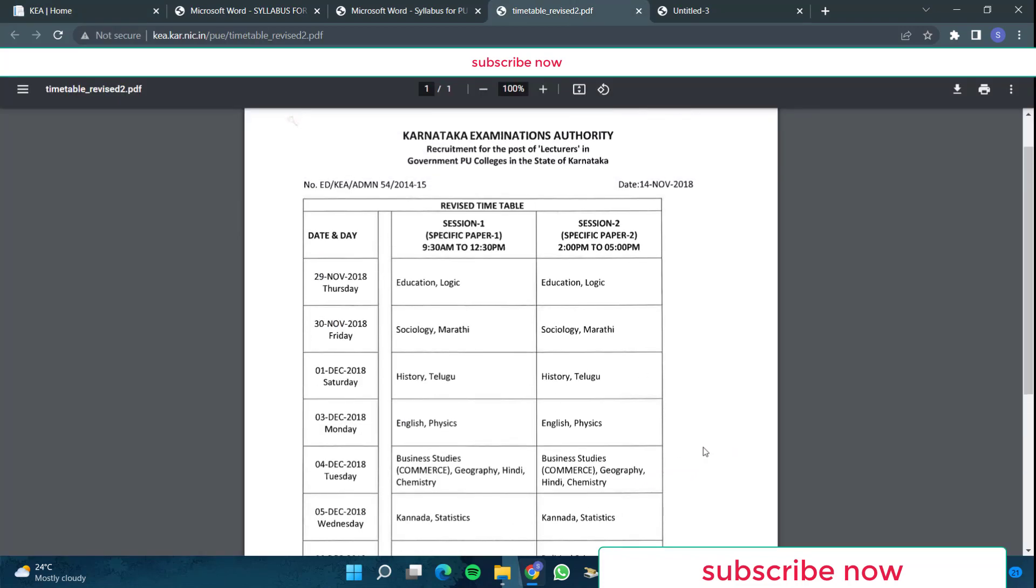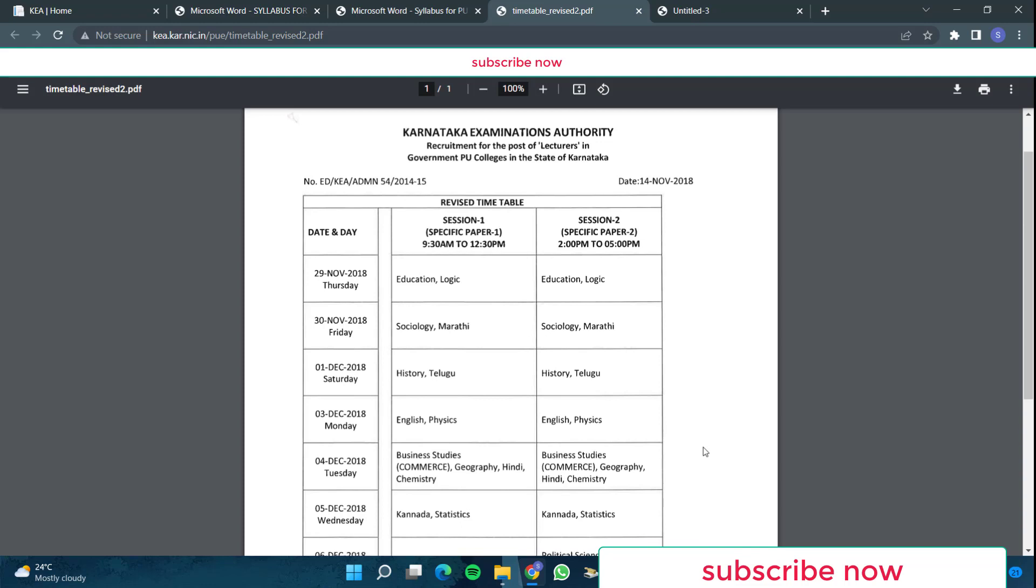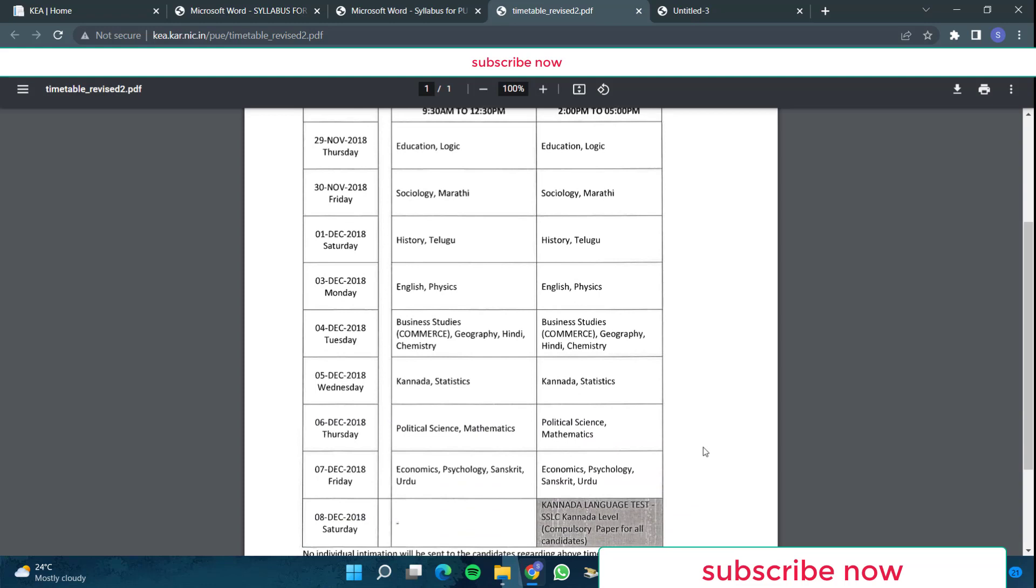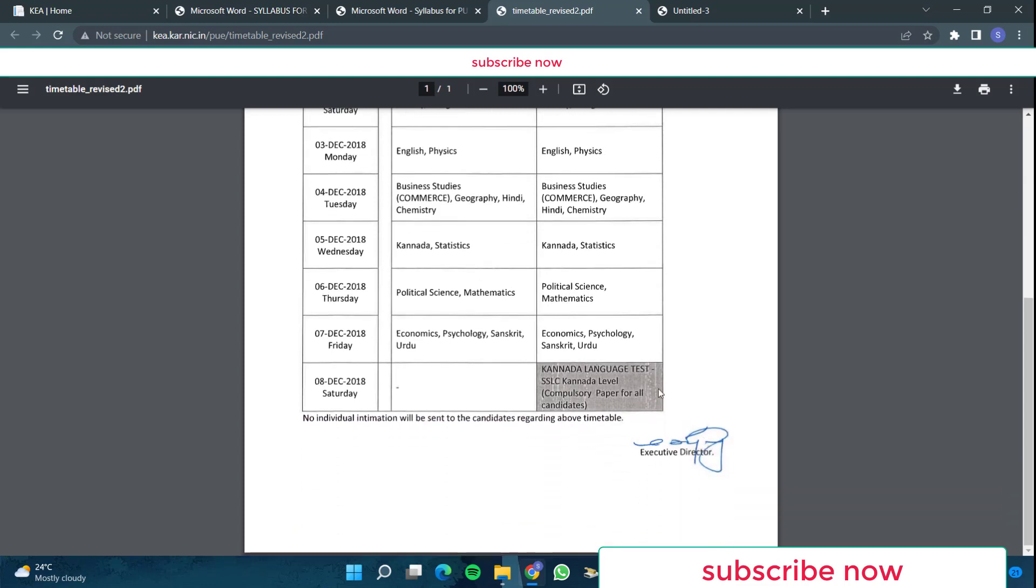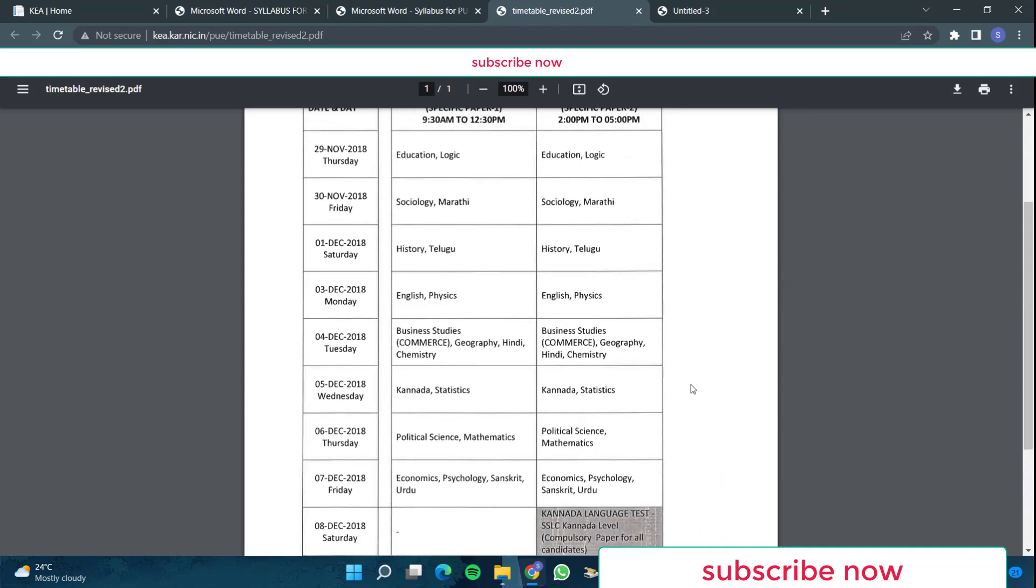With this timetable, I got an idea that you will have two papers, specific paper one and specific paper two for your subject. If you are a physics teacher, then you will have physics part one and physics part two. And if you are applying for maths, then you will have maths part one and maths part two. And then if you are applying for chemistry or biology, you will be having chemistry part one, chemistry part two, biology part one, biology part two. And one is the Kannada language test. This will be your SSLC level Kannada exam, and it is compulsory paper for all candidates. We call it Kaddaya Kannada.